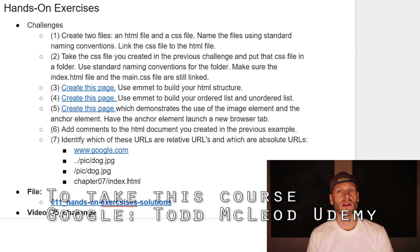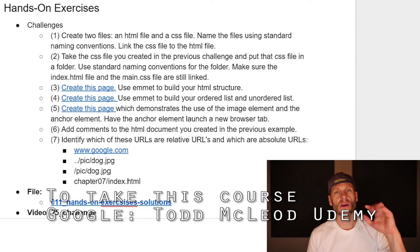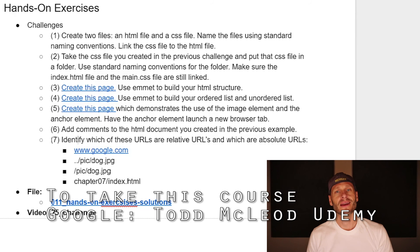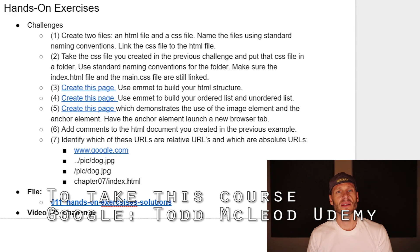In the next video, I'm going to go through each of those challenges and create my solution so you can see how I solve them.